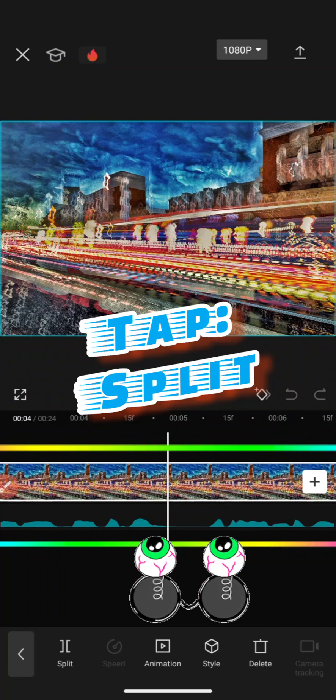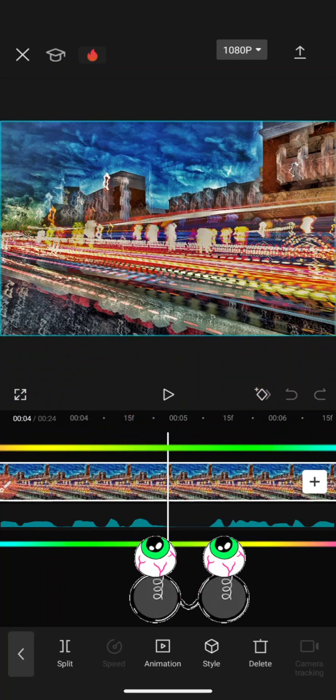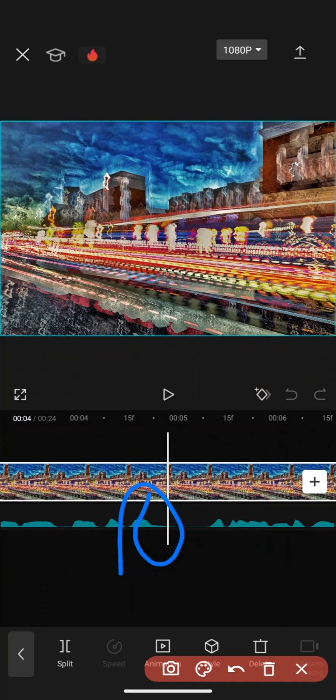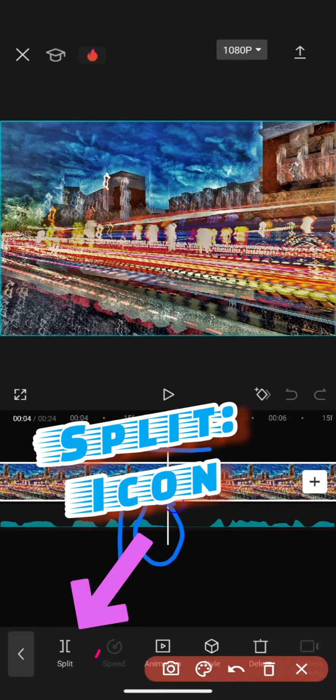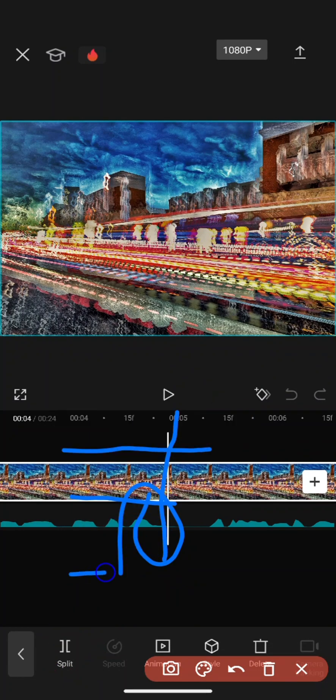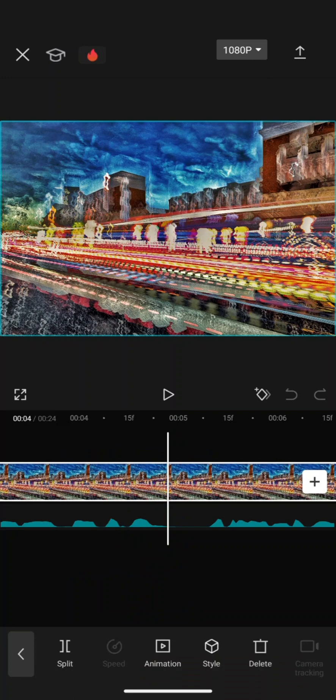I'm gonna tap. Notice that the screen now becomes white and the timeline is here. I'm gonna split.